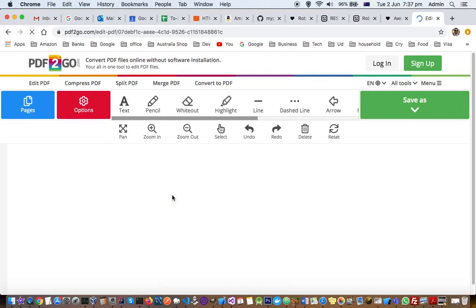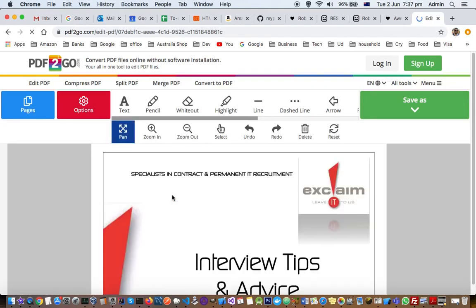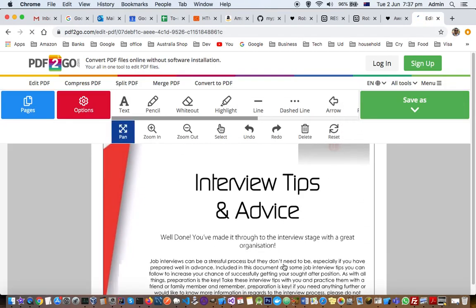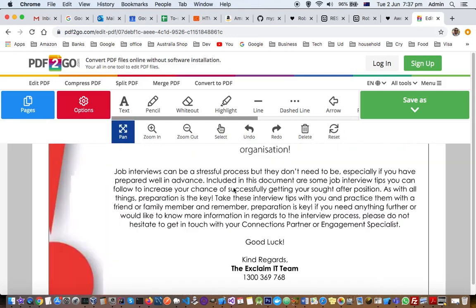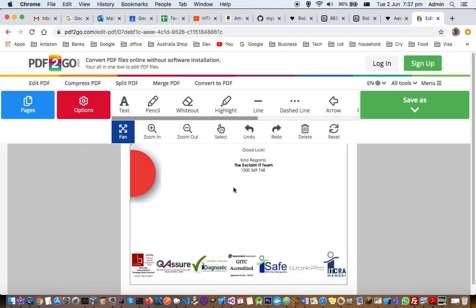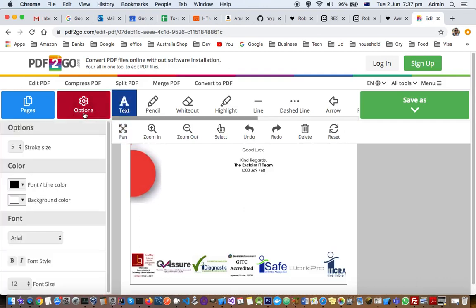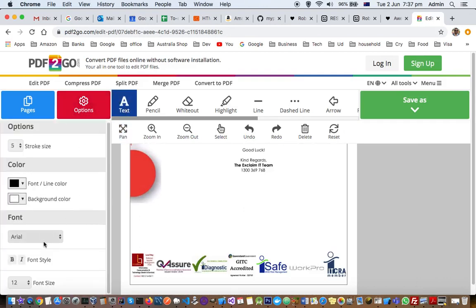After that, you can edit or add text. You can drag this up and down, and you can also zoom in and zoom out. If you want to add text, just click on Text and then click on Options. From here you can change the font size as well.